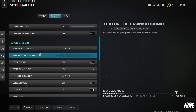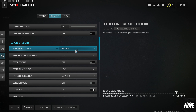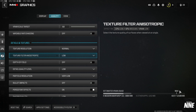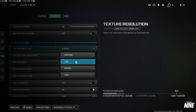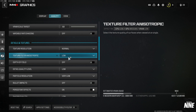Texture Resolution: if you have at least 6GB of VRAM, set this to Normal. It won't impact FPS much but will make textures look much better, and since it's multiplayer you can afford a bit more. If you have less than 6GB or want maximum FPS, use Low or Very Low. Texture Filter: leave this on Low.